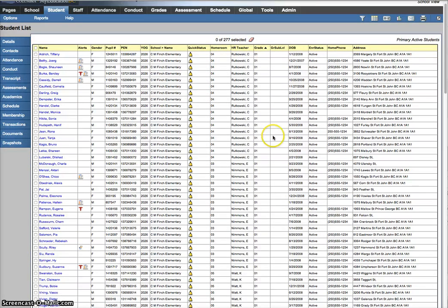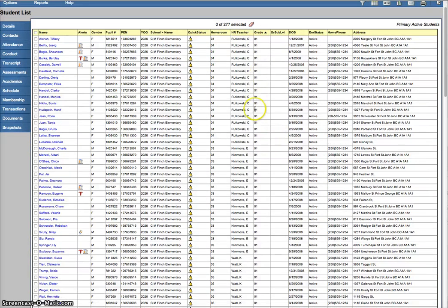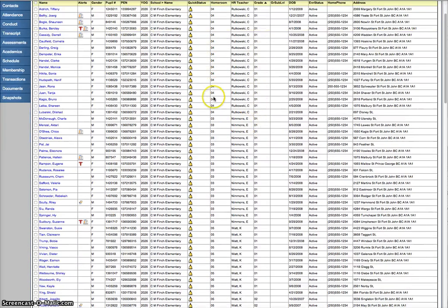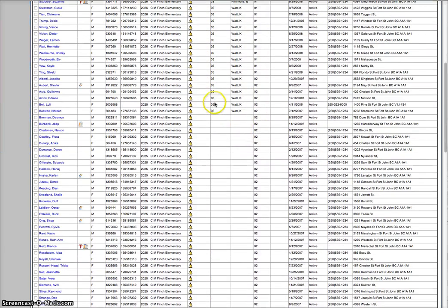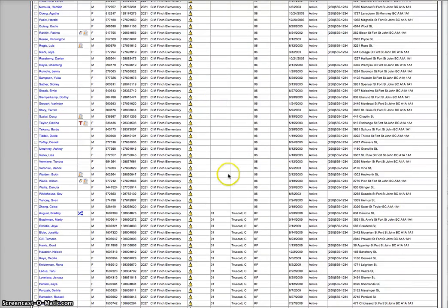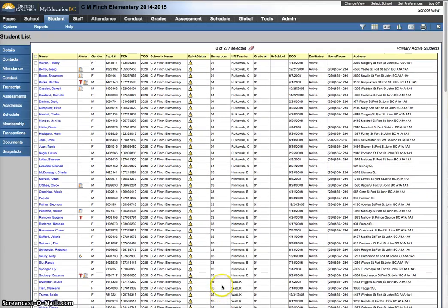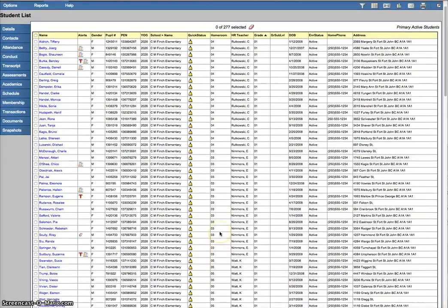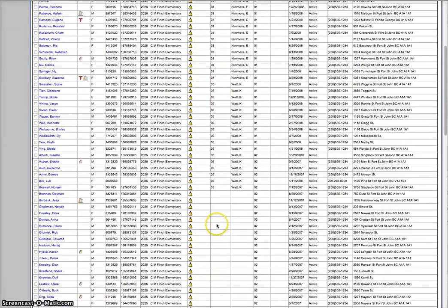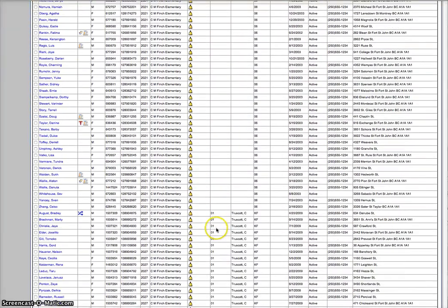So, I could scroll through this. You can see I have some students that have homerooms. I've got some down here at the bottom. These are KFs. 1, 2, 3, 4, 5. And some that don't.